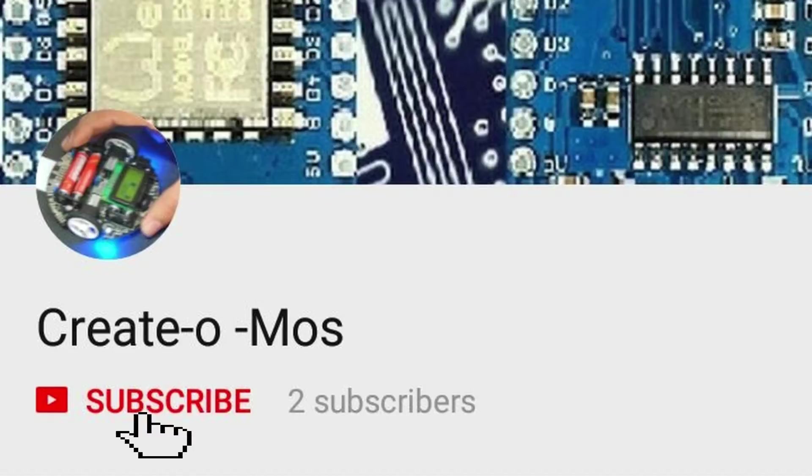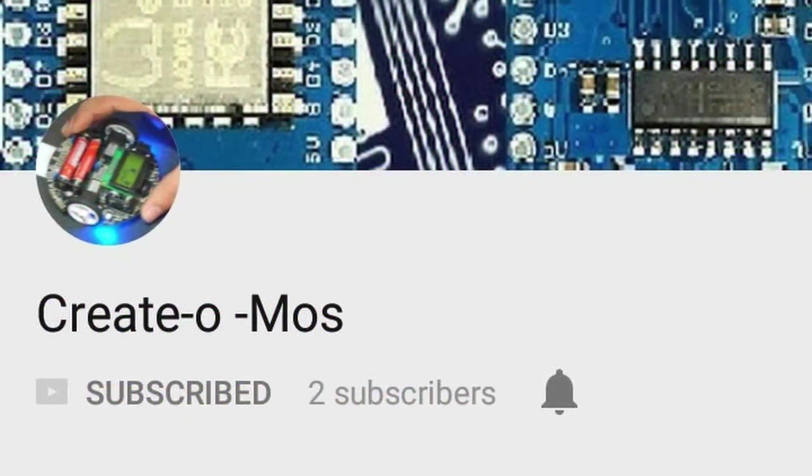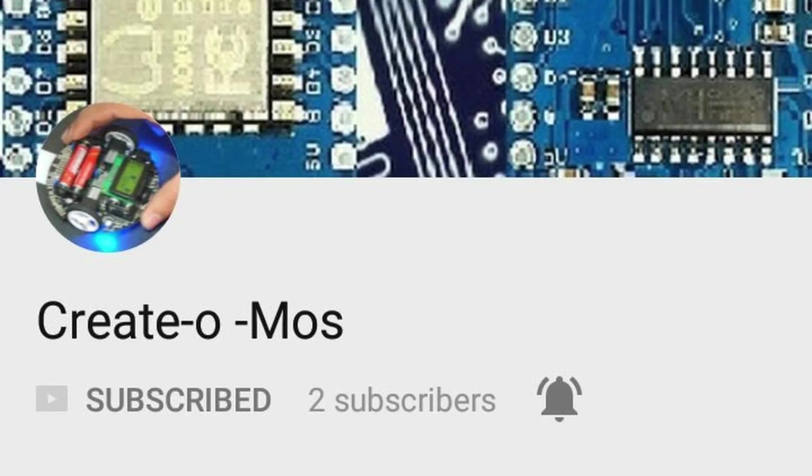Please like, share and subscribe to my channel and don't forget to click on the bell icon so that whenever I upload a video, you will get a notification.